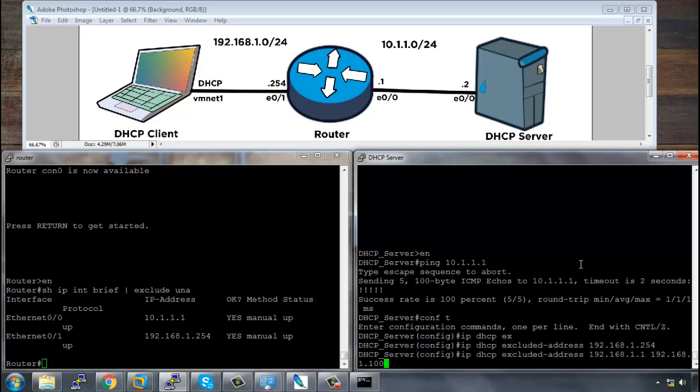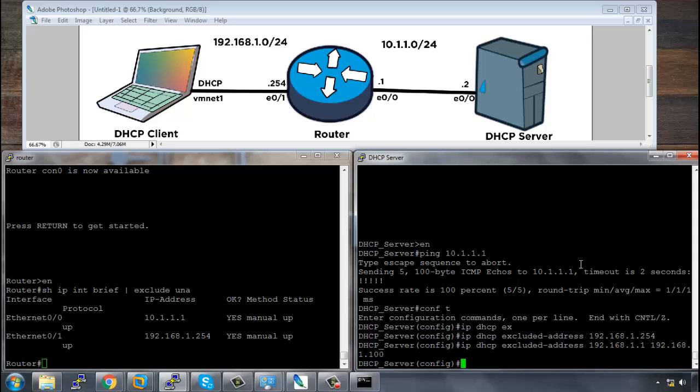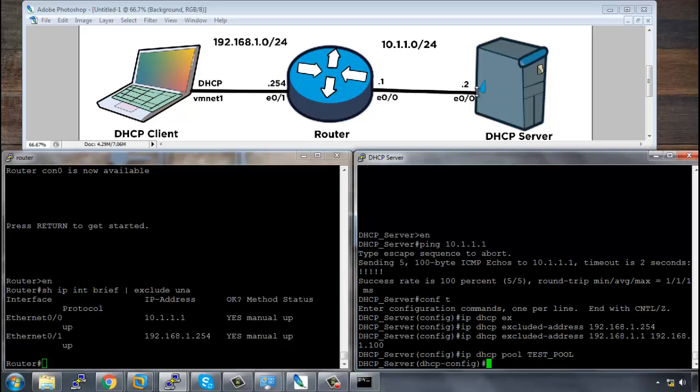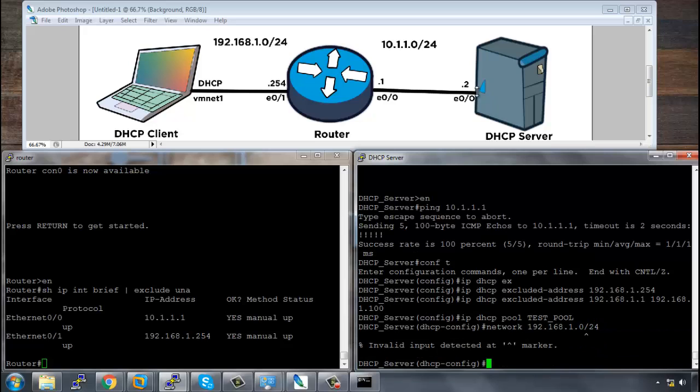So the address should be 192.168.1.101 that the DHCP server assigns to the DHCP client. Then I can get onto the DHCP configuration, say IP DHCP pool and we're just going to call it a test pool. The network will be 192.168.1.0 on a /24. Okay. What I need to do is put a space here. So I say space space /24.